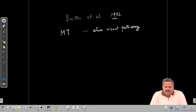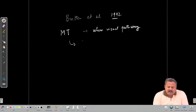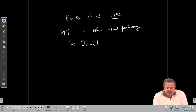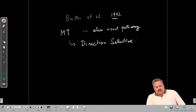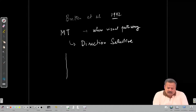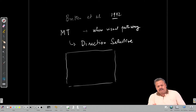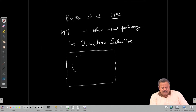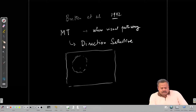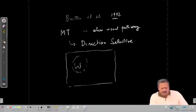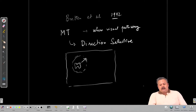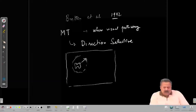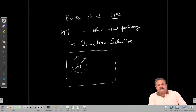Area MT is known for its direction-selective neurons. Within the receptive fields of neurons — the receptive fields are quite large — if there is motion of a visual object, the neurons respond strongly to one particular direction and less strongly in other directions, with a minimal or even suppressed response in the direction opposite to the preferred direction.